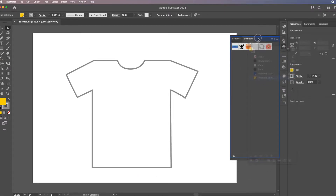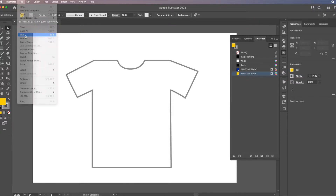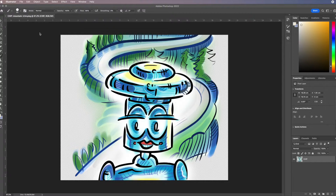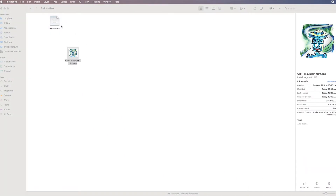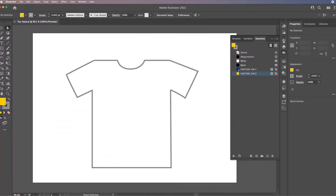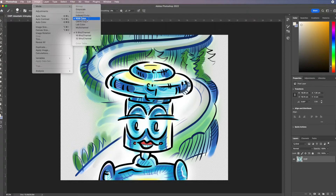With the swatches panel back open showing the two spot colors, I'll save this Illustrator file to an easily accessible location. Minimizing, you can see I have the Illustrator file saved alongside my Photoshop file, which is currently just a pink full-color RGB image. Let's go back to Photoshop — I want to convert this into a halftone screen, which is great for doing artwork like this.